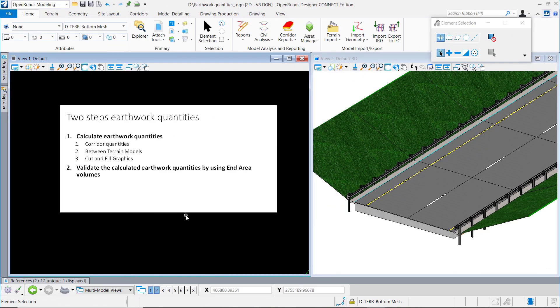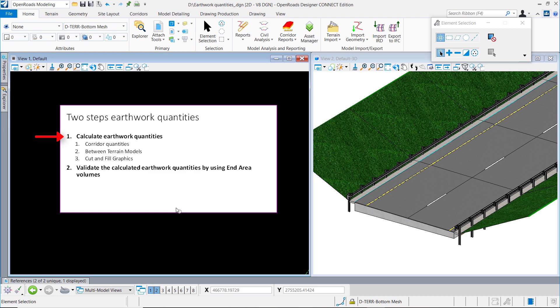Hi, my name is Ernst Baer and I'm with Bentley Systems. In this short video, I'm going to show you how you can calculate order of quantities in two steps. The first step is to calculate the quantities, and the second step is to validate the calculated quantities you have done.